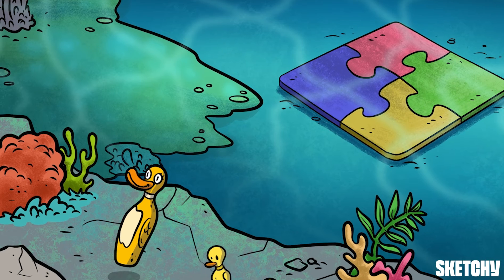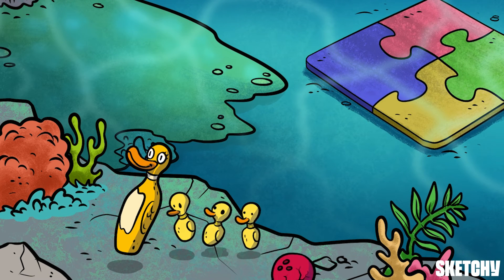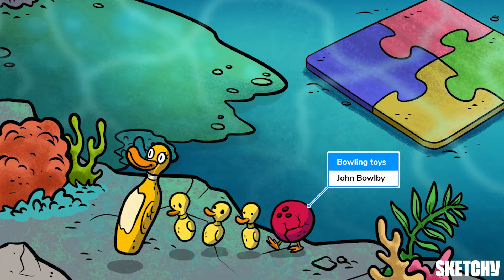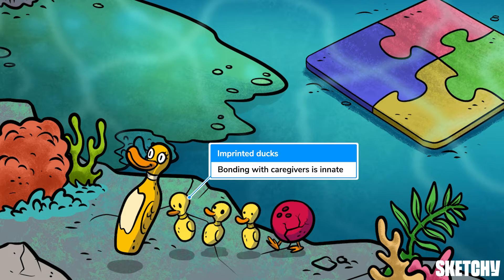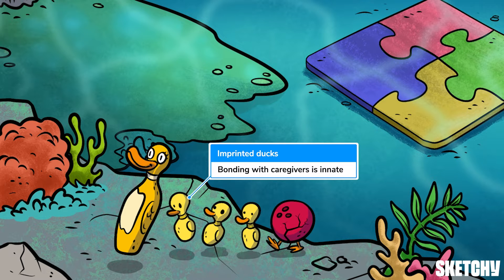John Bowlby is the pioneer of attachment theory, so we place some bowling pins here to help you remember him. Bowlby did most of his research from the 1960s to the 1980s. One of his key beliefs was that it's innate for infants to form a strong bond with their caregiver, because this bond helps them to stay safe and healthy before they can take care of themselves. Kind of like how ducklings imprint on their mama because it helps them survive.